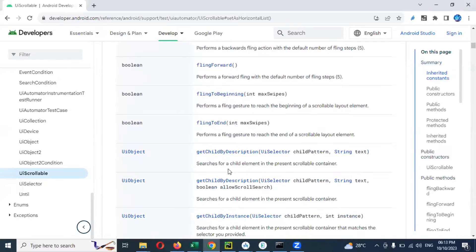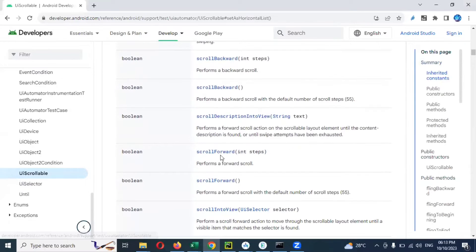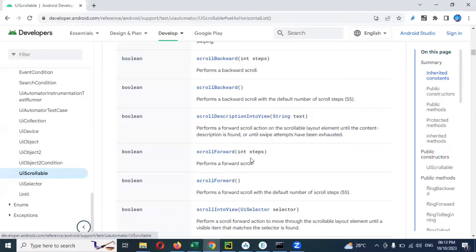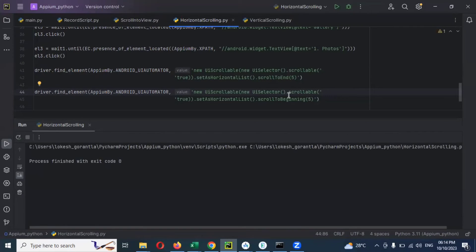Now again with the scrollable object — if you go down, there are two more things: scroll backward and scroll forward. You can see scroll backward takes a number of steps to scroll. Scroll backward is one option. Even you can provide a specific number to scroll. And for scroll forward, that is the recommended one for real time. But in case it doesn't work as expected, then you use scroll to beginning and scroll to end. You can specify a maximum number and how many steps you want to scroll.